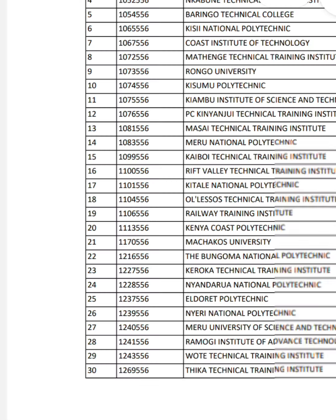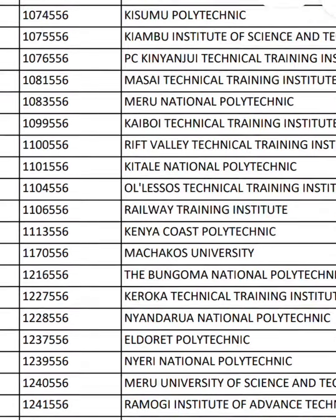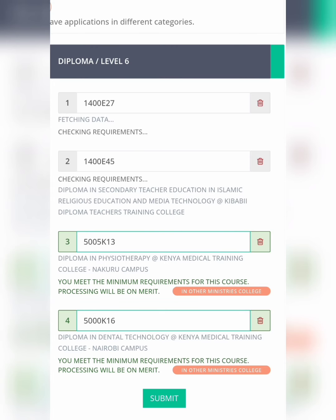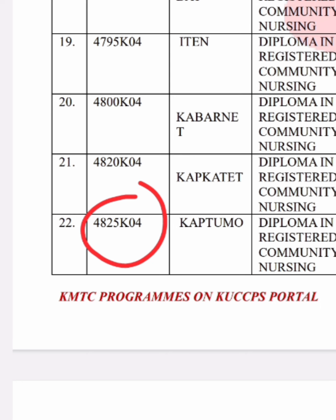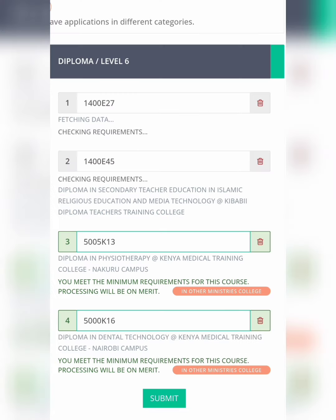You should have already downloaded all the documents — diploma, KMTC, certificate, and degree — and they are in your phone's file manager. Go to your file manager, open the document, for example for KMTC go to the KMTC document, and from there choose the course you want. Every course has a program code, so note your program code. Once you have chosen the course, copy-paste that program code.